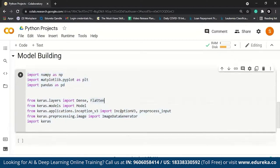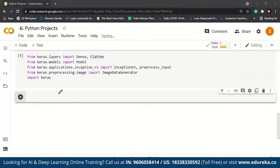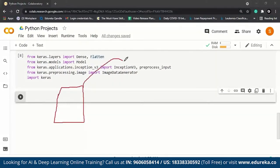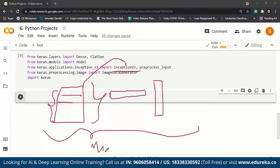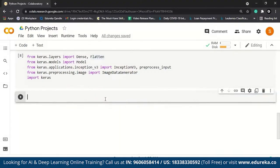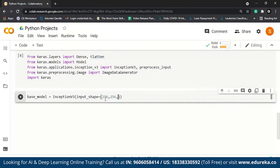Building a model happens in two stages. First we build a base model using InceptionV3, then add a Flatten layer followed by a Dense layer. We won't train the weights of the base model — for every layer, trainable will be set to False. For the base model, we call InceptionV3 with input shape 256, 256, 3 and include_top set to False. Make sure you're connected to the internet since this will download InceptionV3. Then for each layer in base model layers, we set layer.trainable to False.